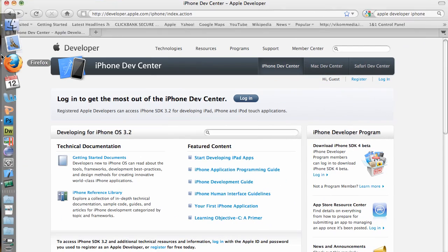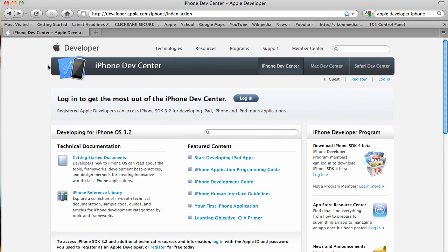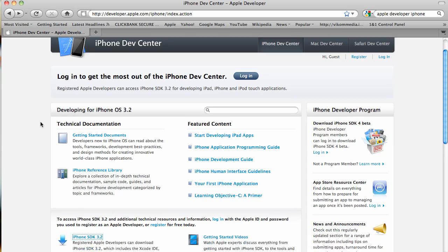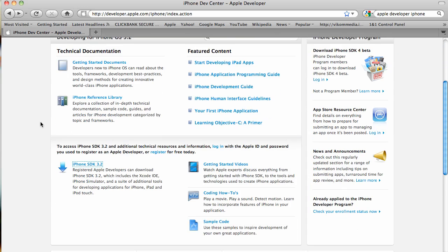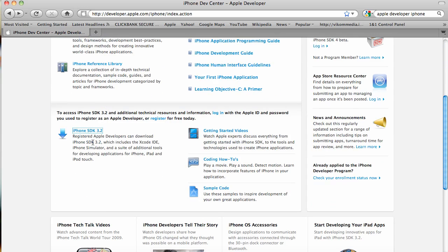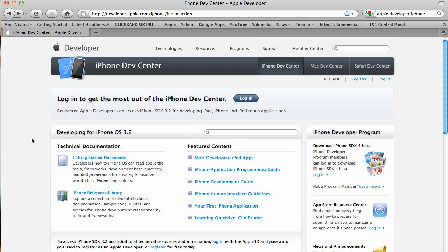So we're going to go open Firefox. Now you're going to need to be a developer to download the SDK, but I'm going to take you through that process so click the link in the video description below.